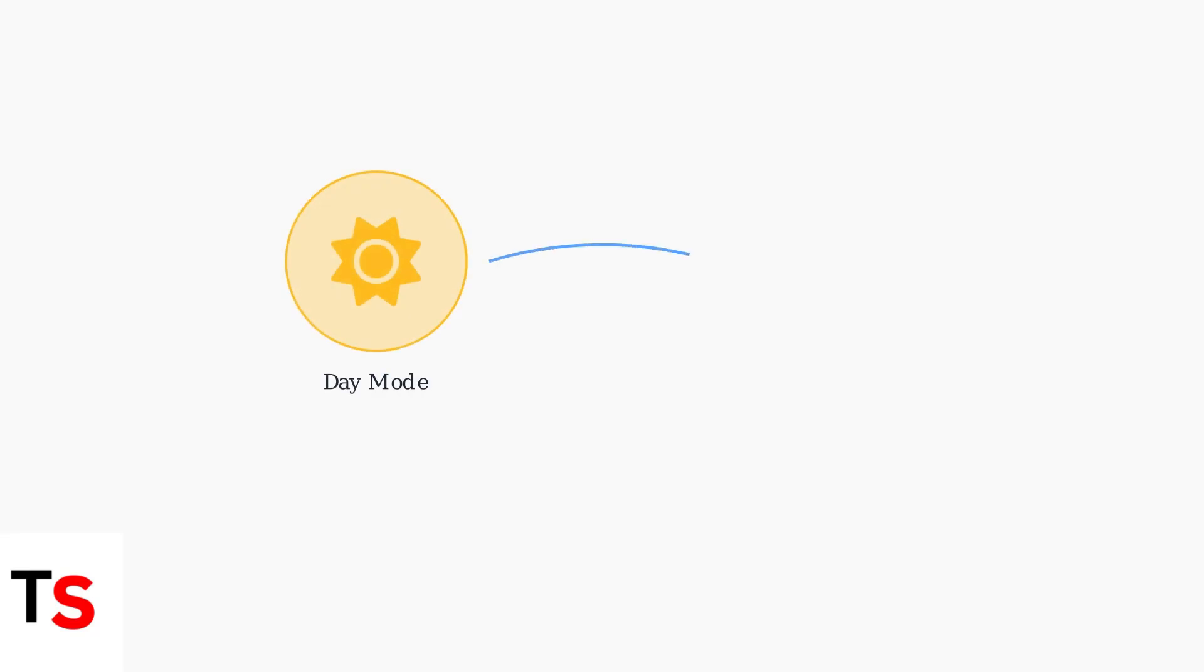Android Auto's day and night mode is designed to automatically adjust your screen's brightness and theme based on the time of day and ambient lighting conditions. This feature aims to reduce eye strain and improve visibility while driving.